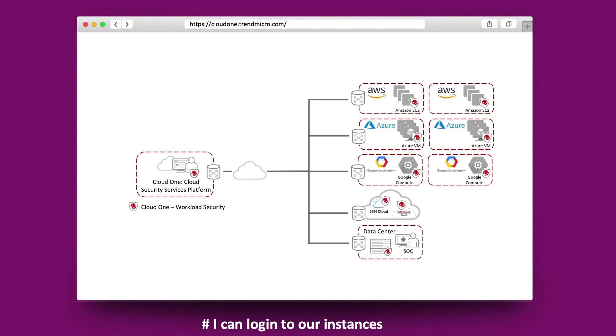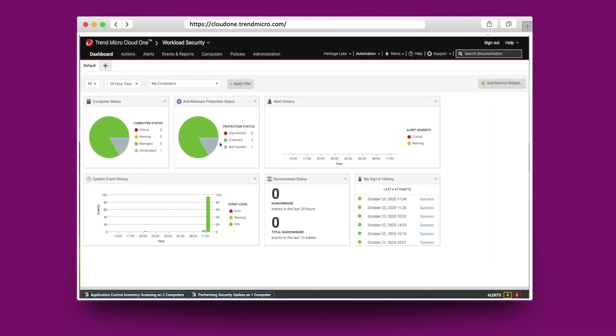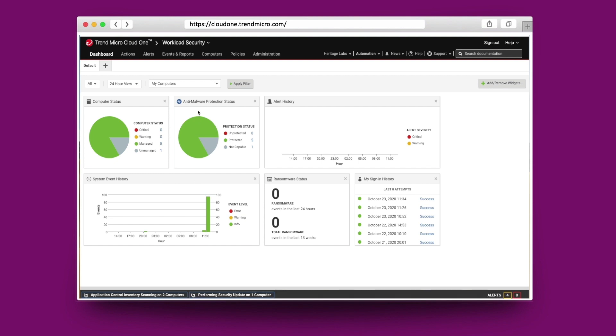This comprehensive, centrally managed platform helps you simplify security operations while enabling regulatory compliance and accelerating ROI of virtualization and cloud projects.